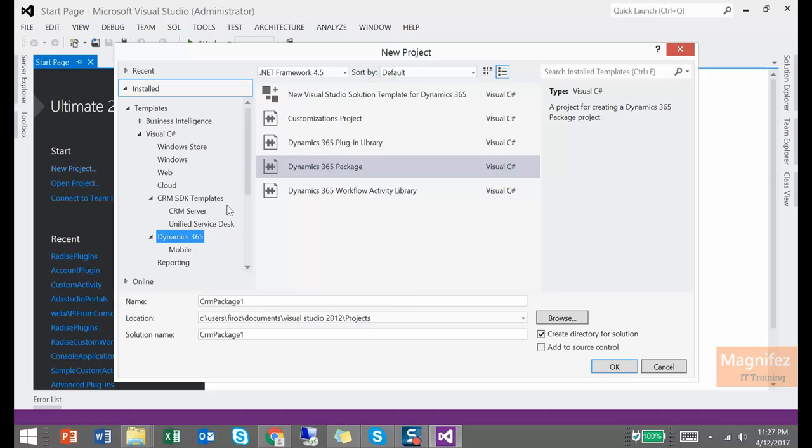So how you develop your application for Dynamics CRM with the help of developer toolkit, that we will explain in another video. So thanks for watching.